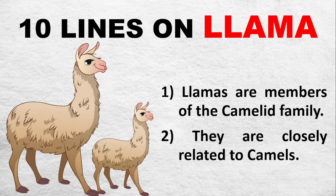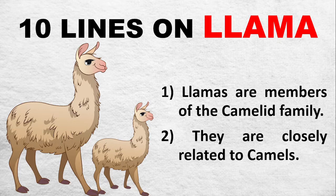Hi friends, welcome to my channel. This video is about llamas.